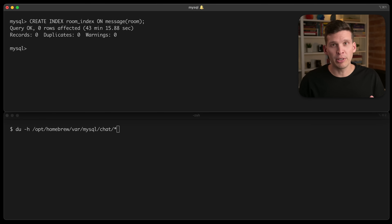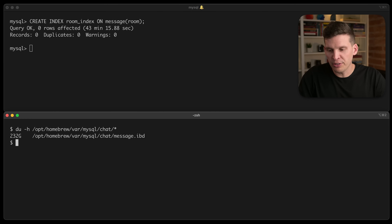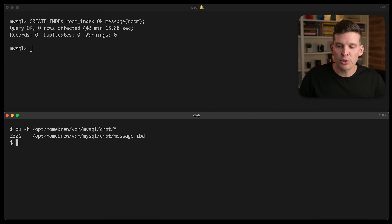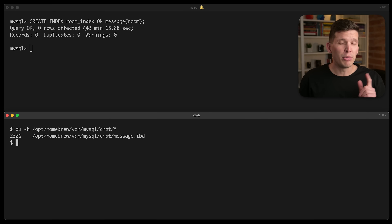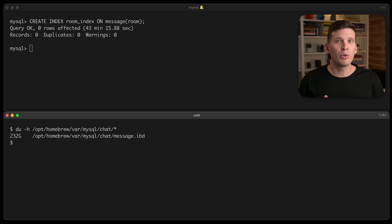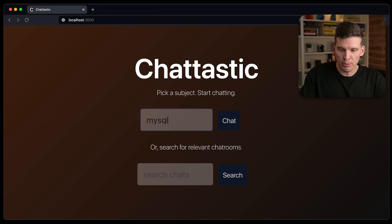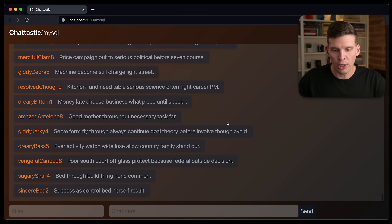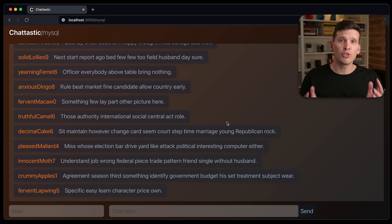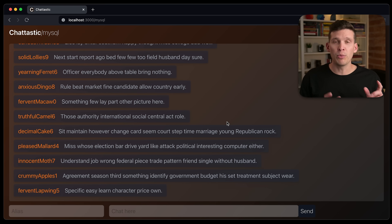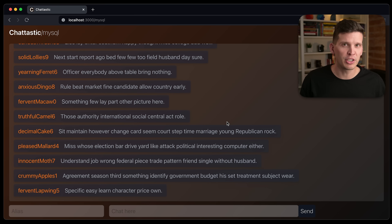That's quite a while, but that's also a lot of rows. If you take a look at the size of the InnoDB file, it's now 232 gigs. Before it was about 205, so that means this is about a 27 gigabyte index. But now, coming back to the application, if I search for messages for MySQL even with this really large database, it actually loads super fast. This is because even though we have over 200 gigabytes of data, with a well-designed index it can find just the messages for the MySQL chat room very efficiently.